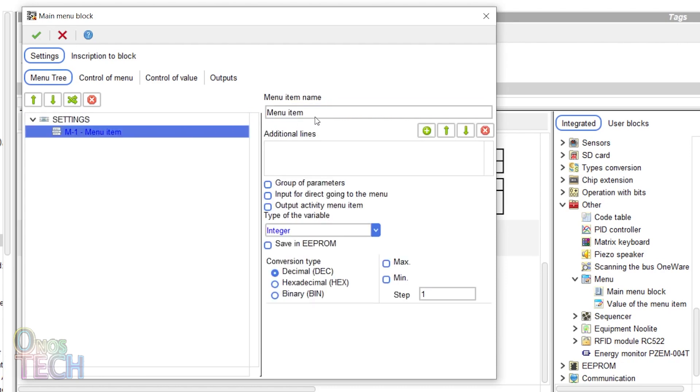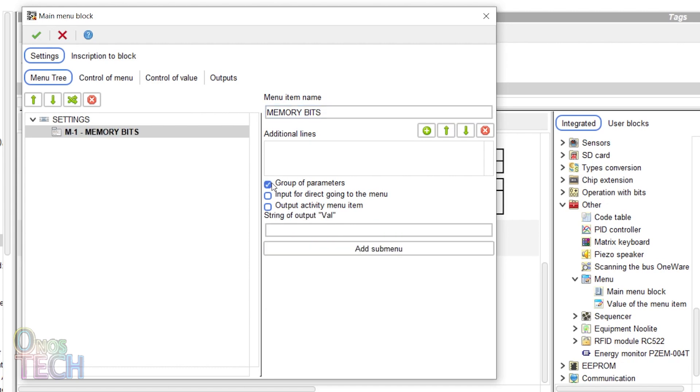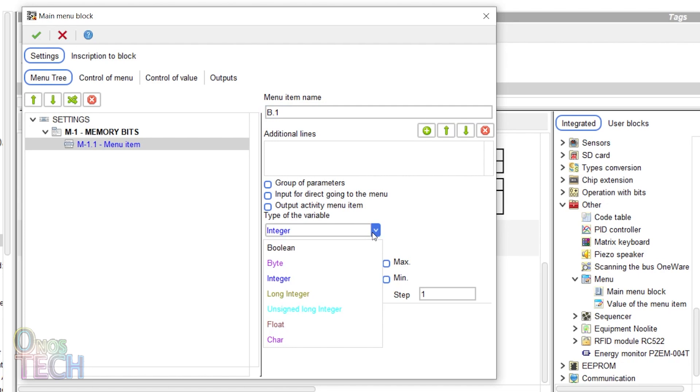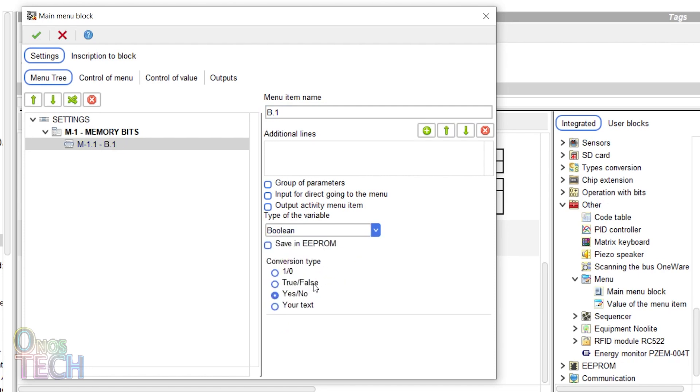Change the menu item name to memory bit and select group of parameters. Click on add submenu and change the menu item name to b.1. Select the boolean variable type and your text.